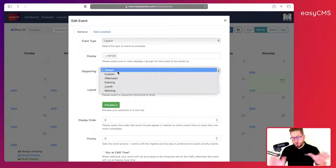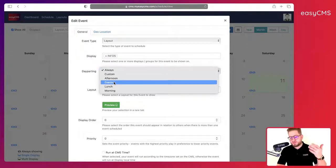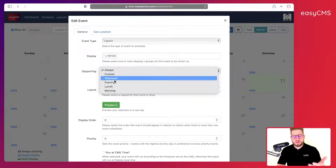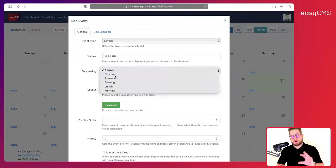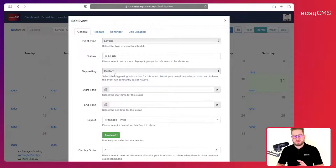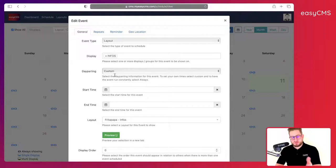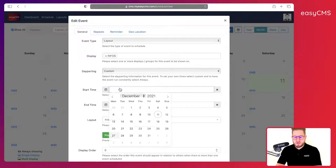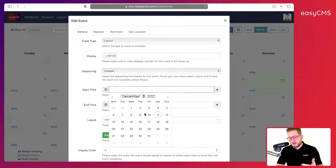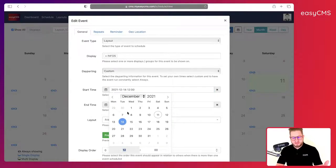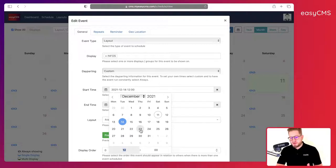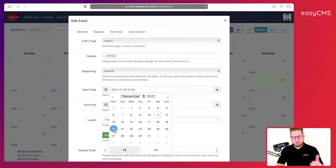Then you have the day parting. Day parting will actually allow you to choose if you want to show this layout all the time or if you just want to show it for example in the morning or at very custom dates. For example if you have a special promotion you would use custom and you would decide okay this will start on this date.